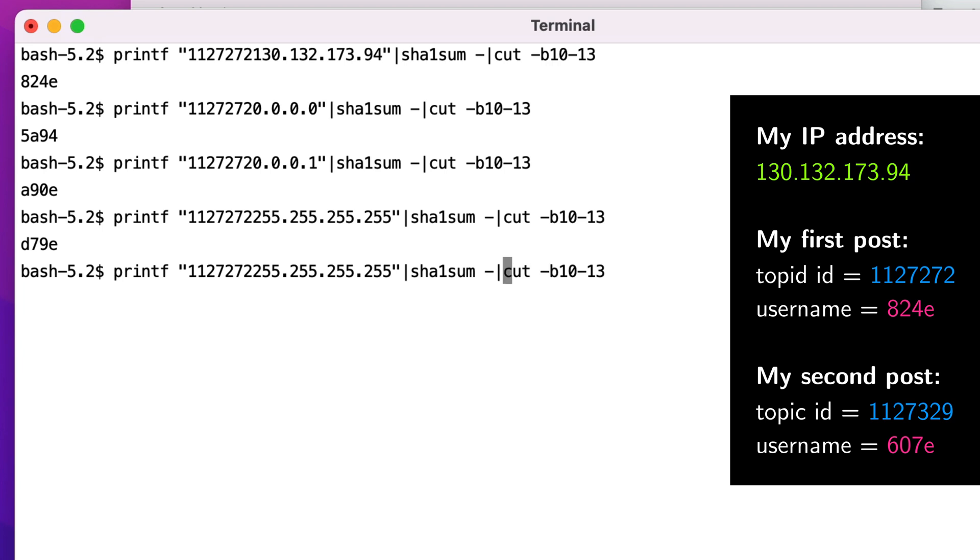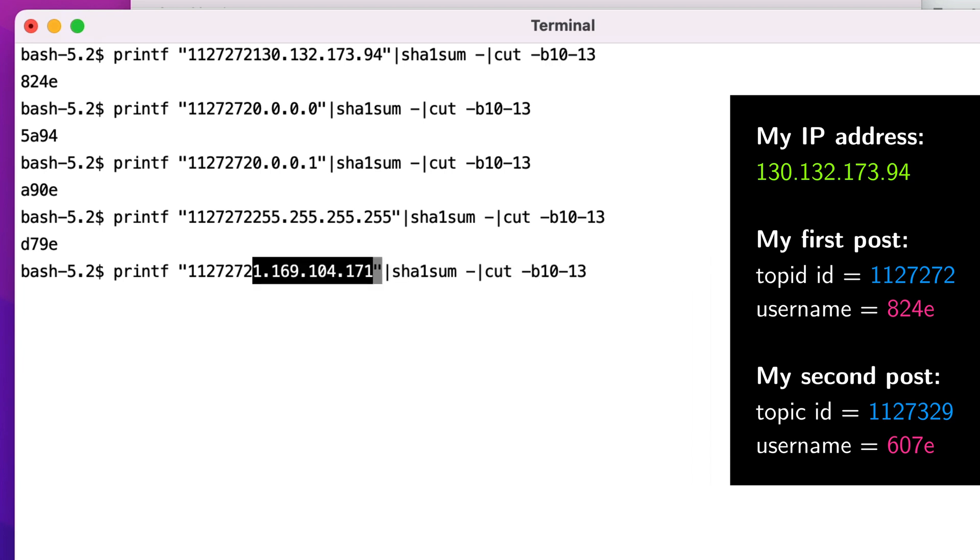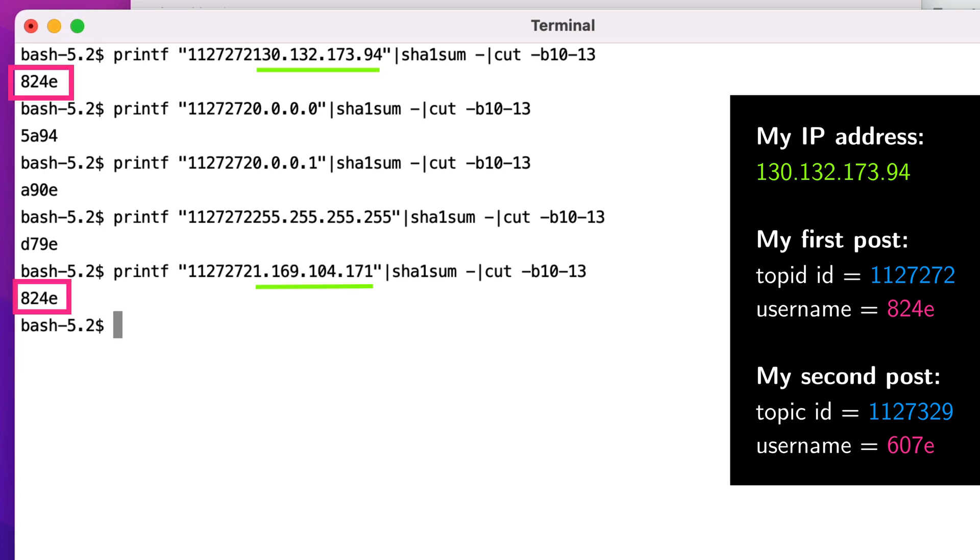For example, I'll show you here if I use this IP address, which is 1.169.104.171, that this IP would also receive 824e, as did my Yale IP address on the right of your screen.